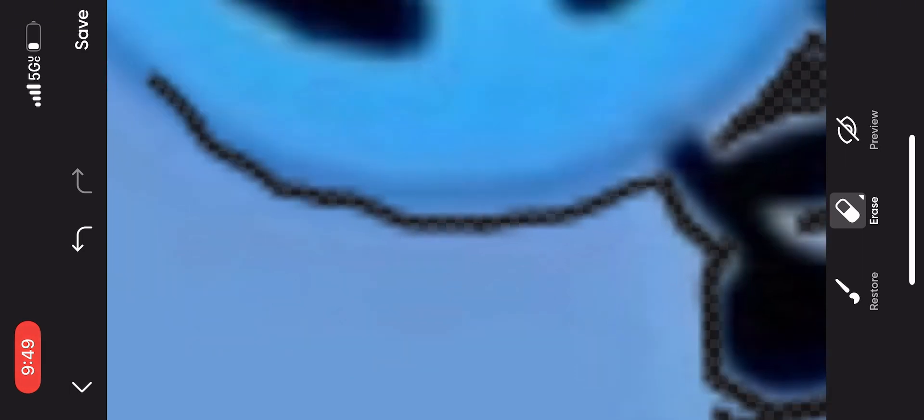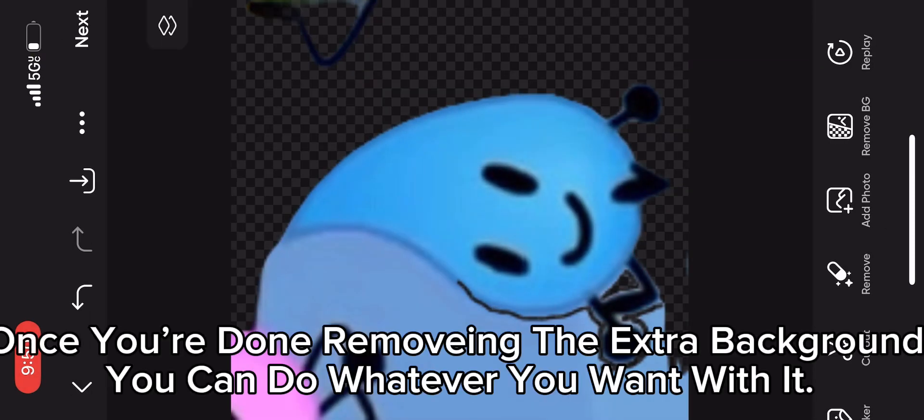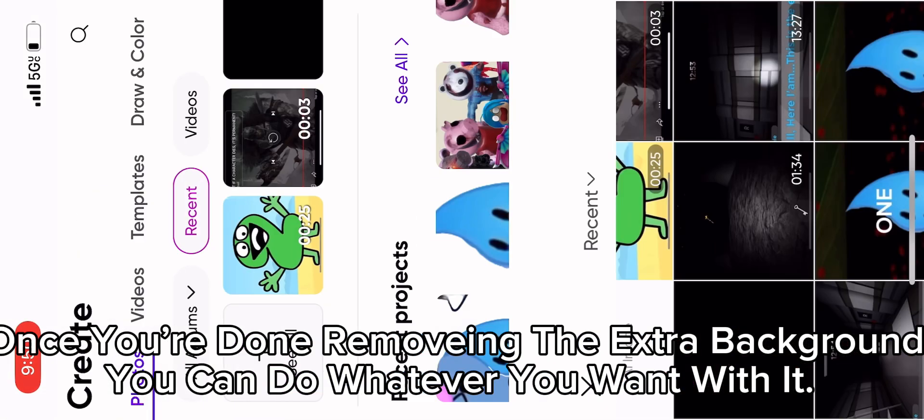Copy it. Go to cutout. Once you're done removing the extra background, you can do whatever you want with it.